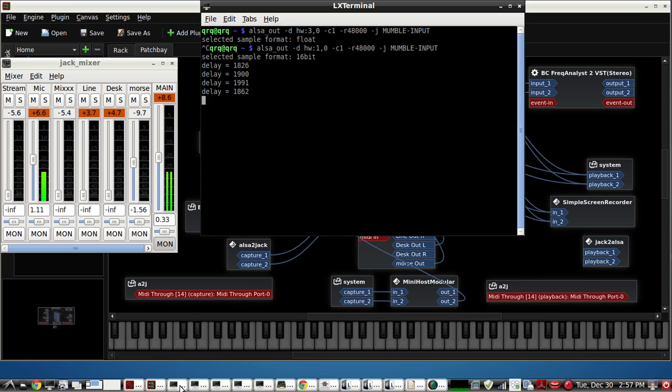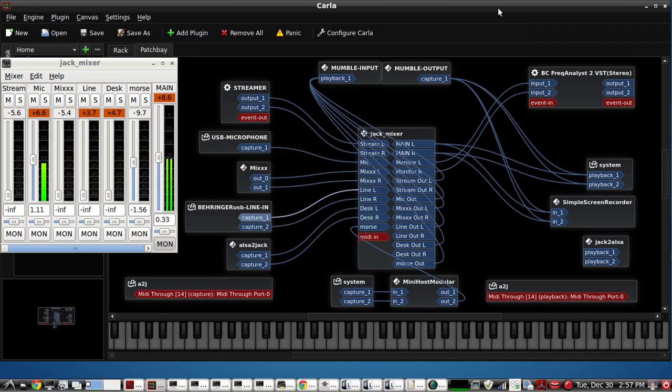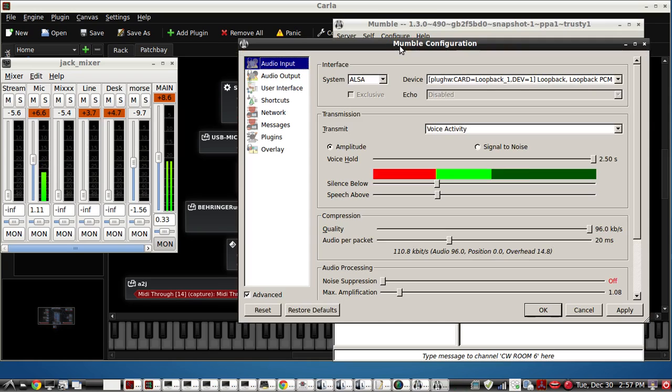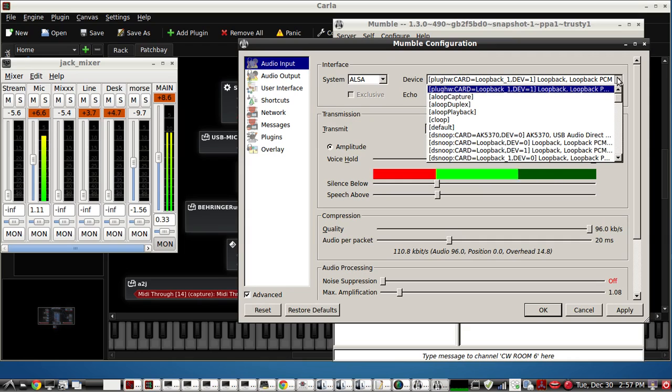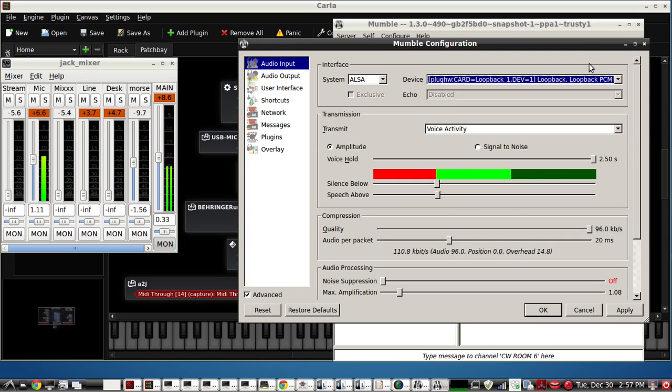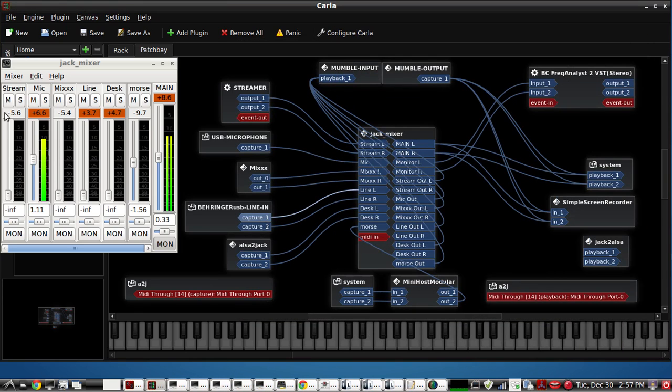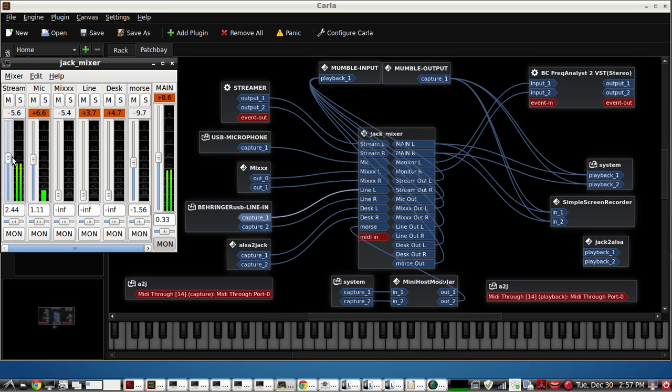And then you just use the alsa_in and alsa_out commands and they'll show up in Jack audio. And if you are able to get this working in your Mumble outputs and Mumble inputs using the right ALSA selection, everything should work just fine. And you'll be able to mix everything just the way you want it.